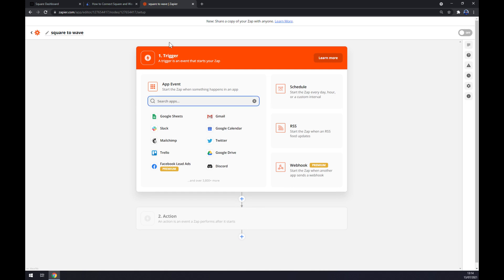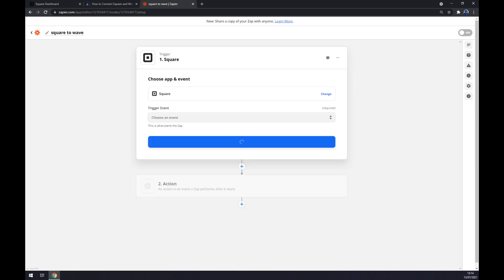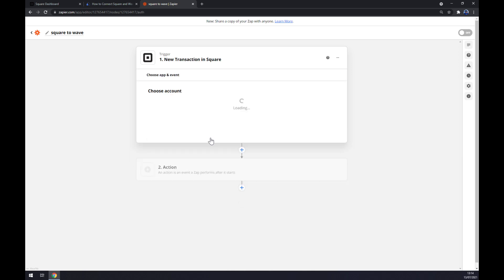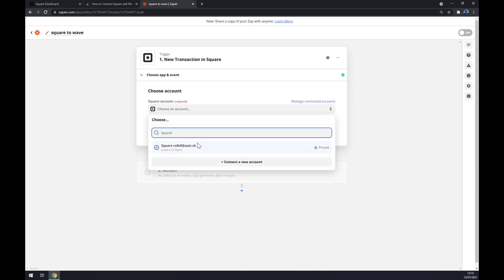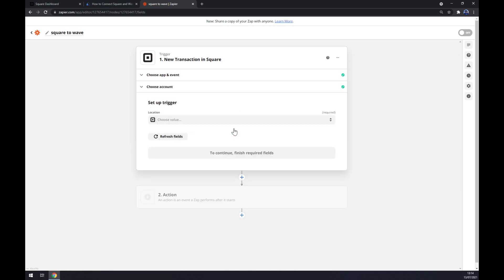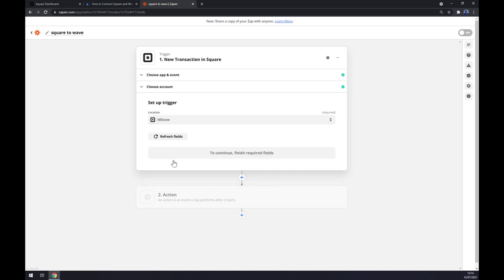Now let's set up the trigger. It works basically on the same principle as automate.io, so we want to write down Square. For the trigger event, let's go with New Transaction. Continue. Now we have to log into the account like this, continue, and now set up a trigger like the location of the start of this integration. It's our workspace, so it's mstone in my case.